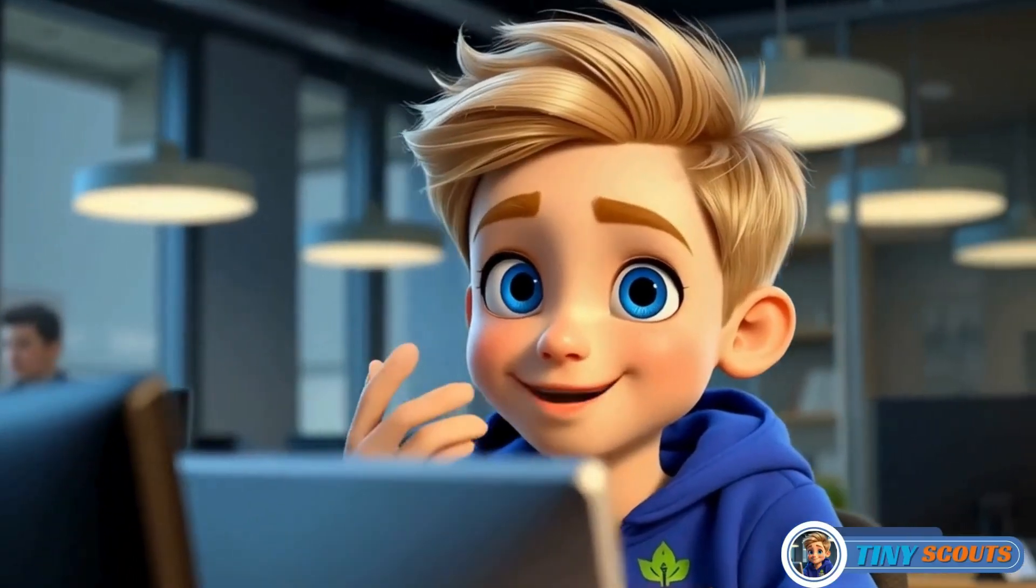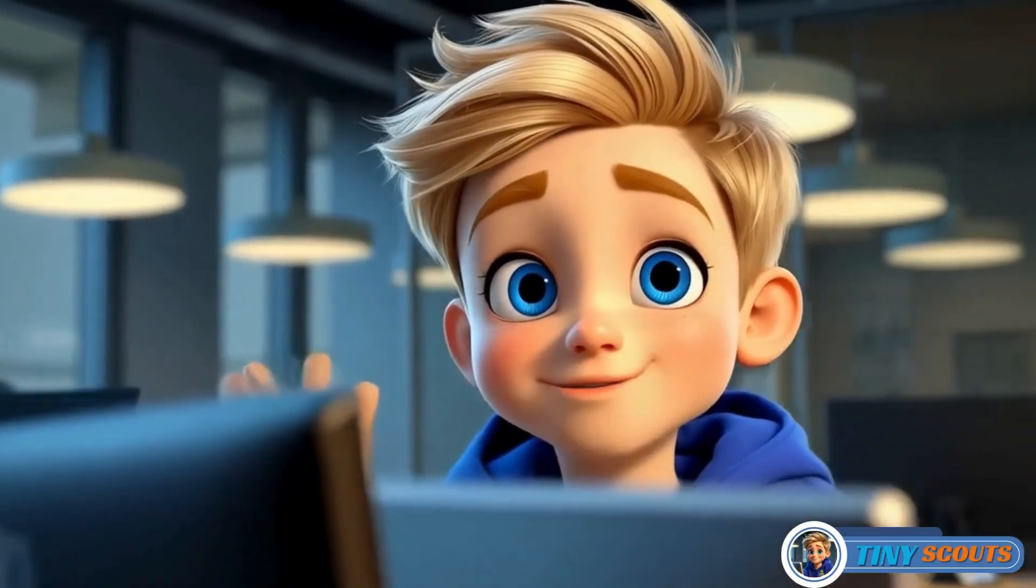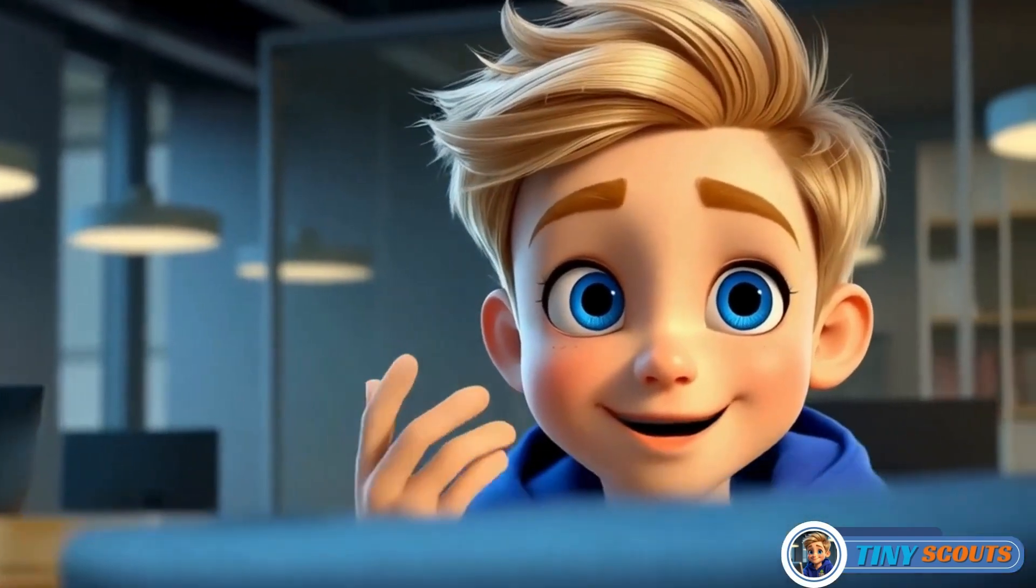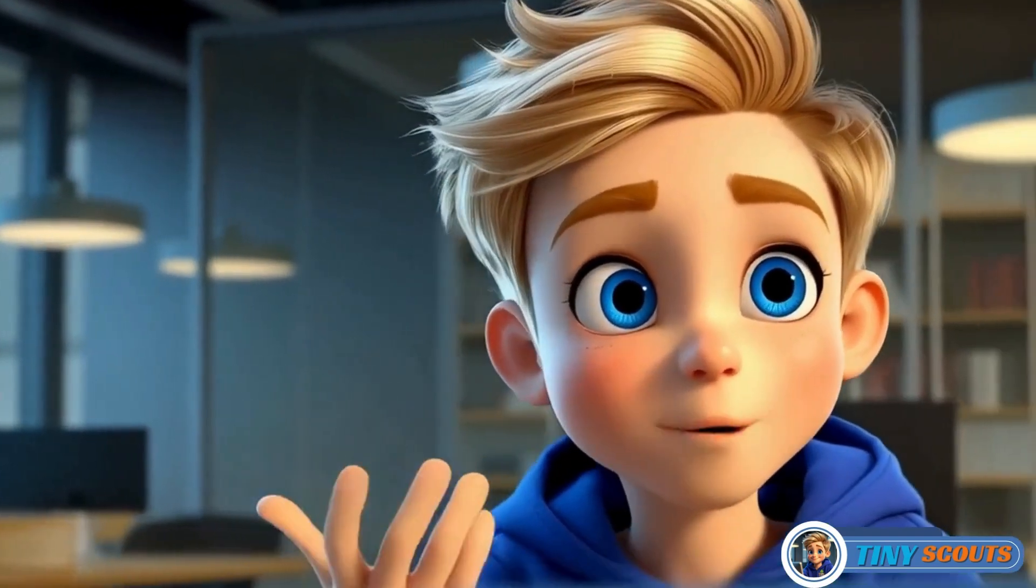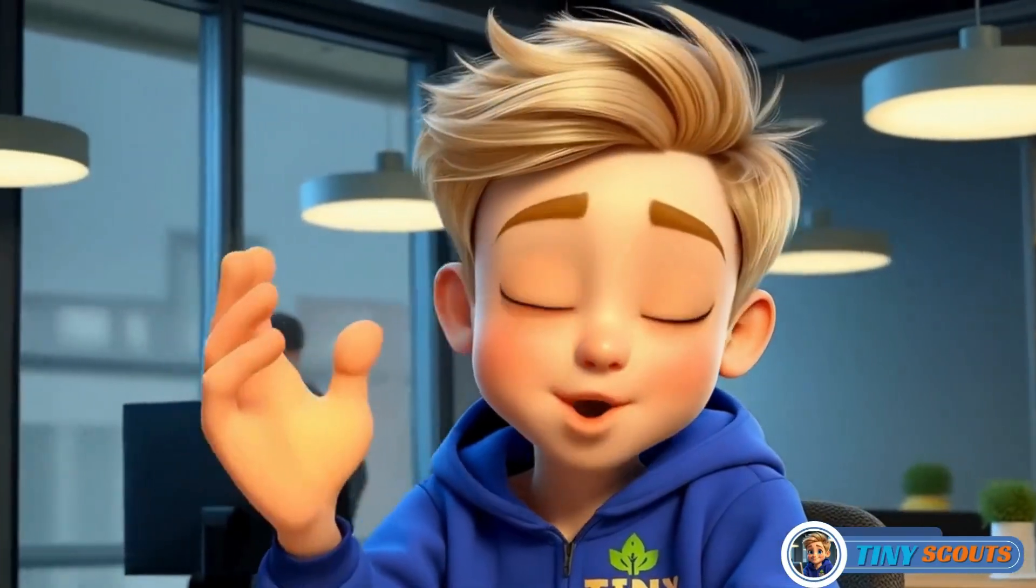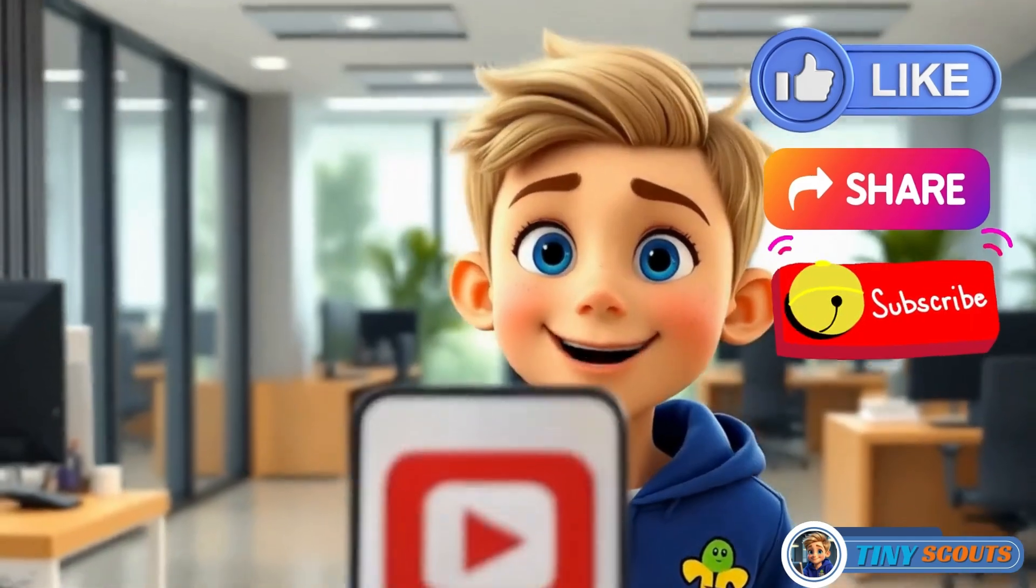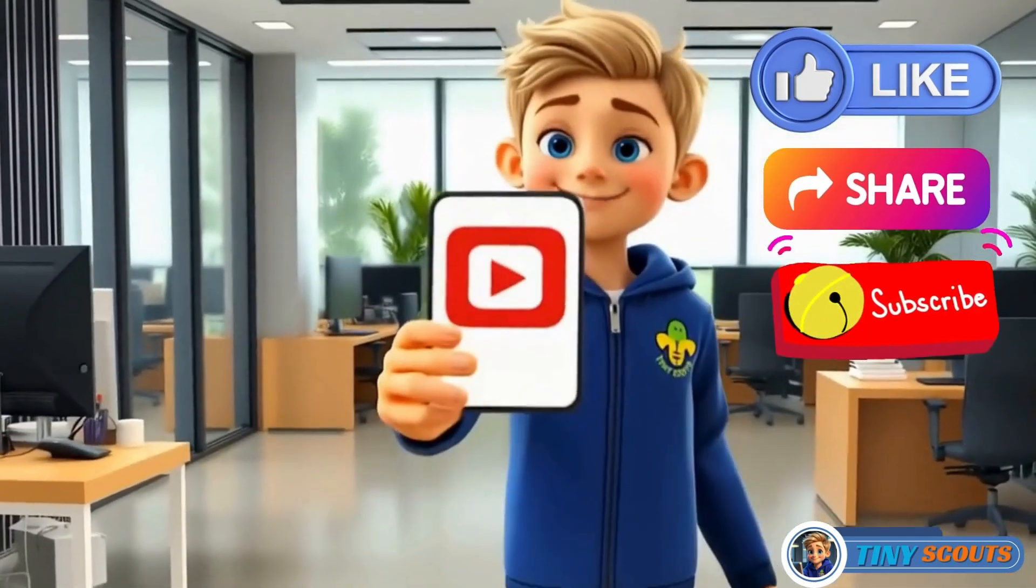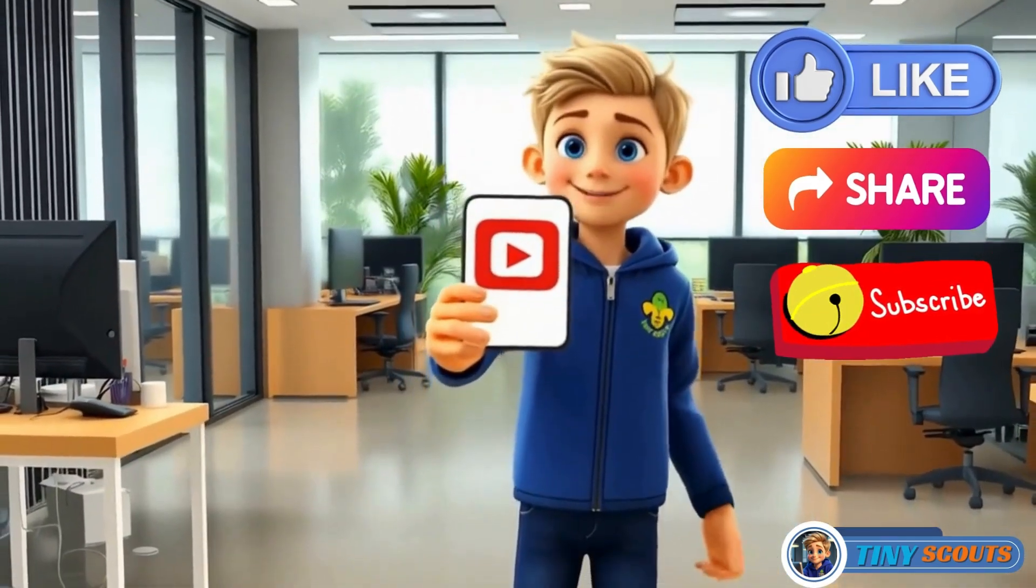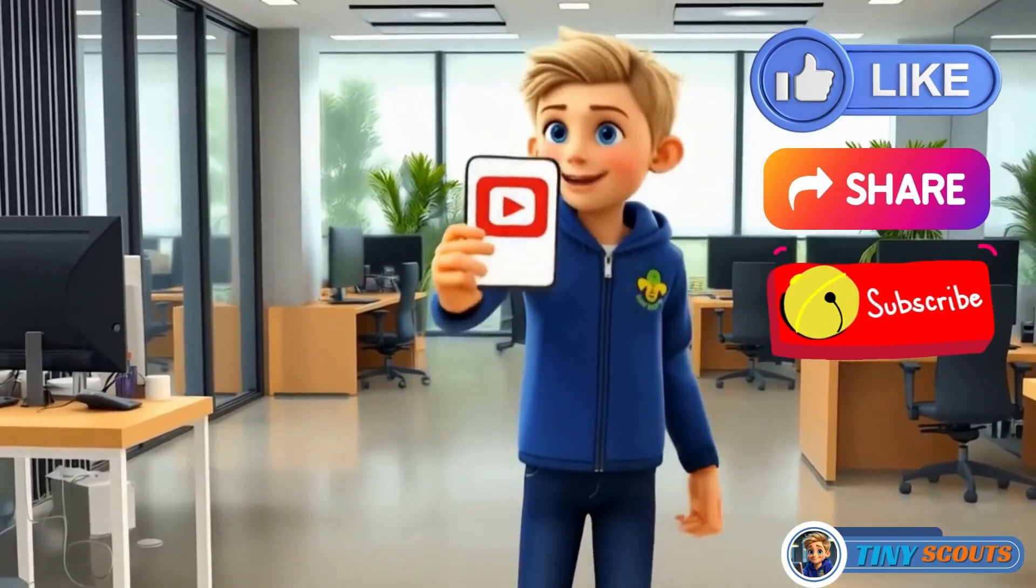Before we dive in, if you're new here, consider subscribing to the channel so you won't miss any of my upcoming videos on animation making. If you find this video helpful, please give it a thumbs up and feel free to share it with your friends.